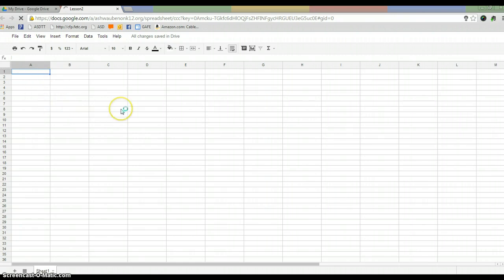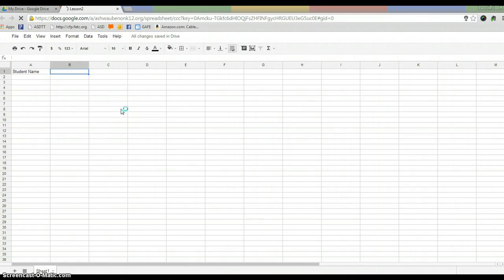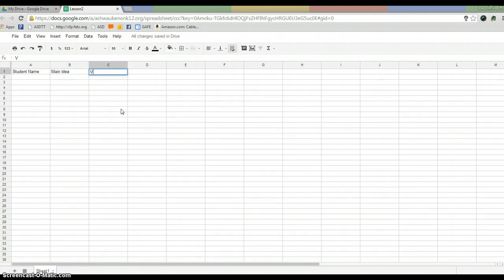So I'm going to set up some predetermined fields. So I'm going to say this is going to be student name. This field, I might say, maybe I'm going to have them do a reading today and I'm going to have them come up with the main idea. Maybe after the reading, they have to come up with a vocabulary word that stuck out that they need to define.